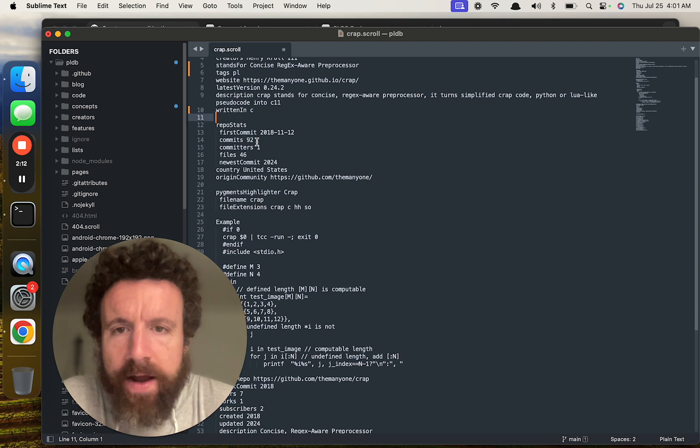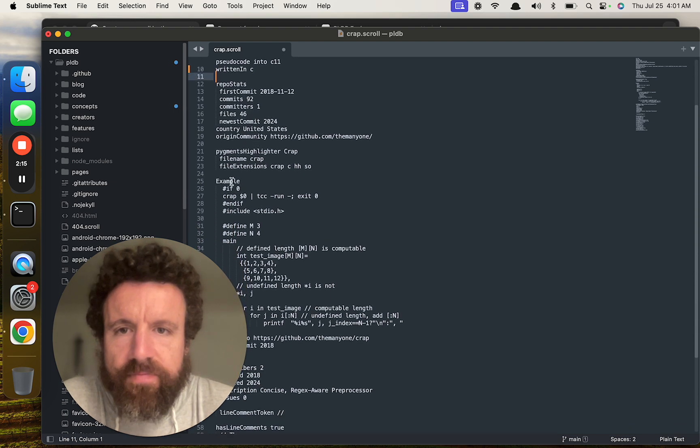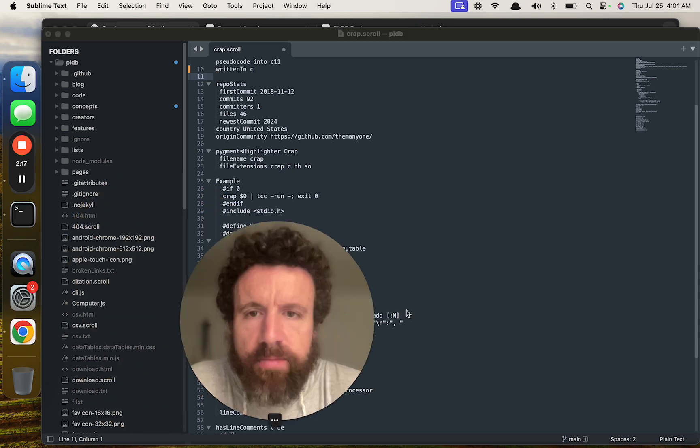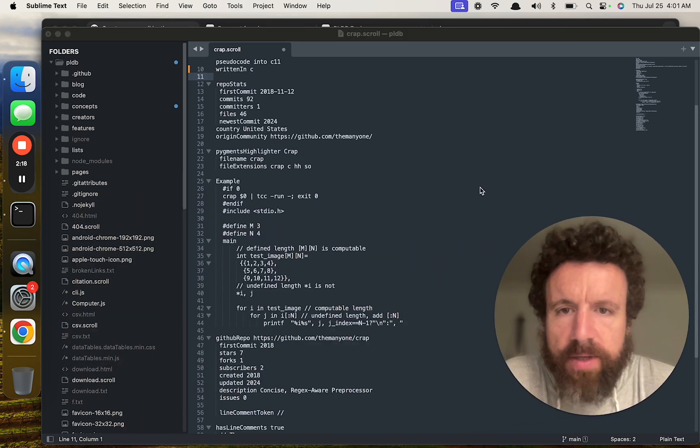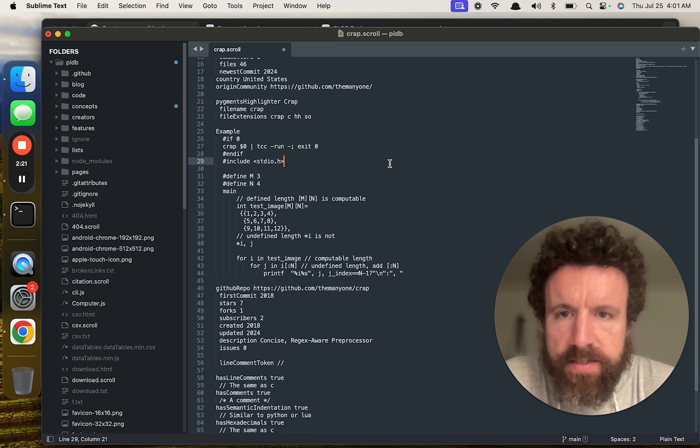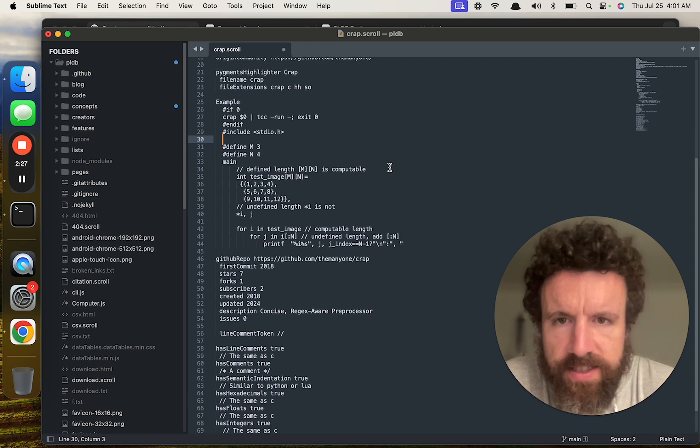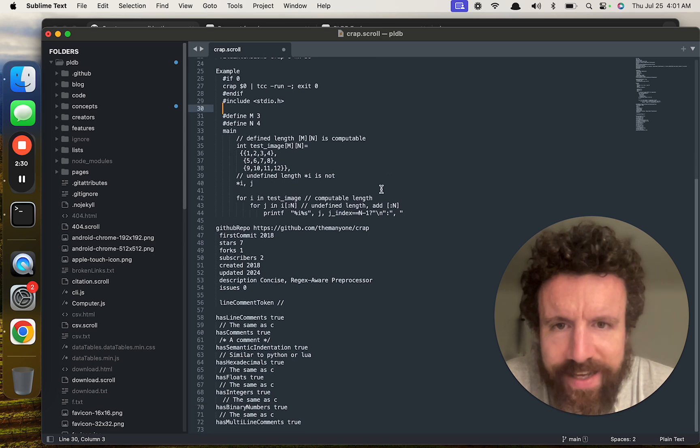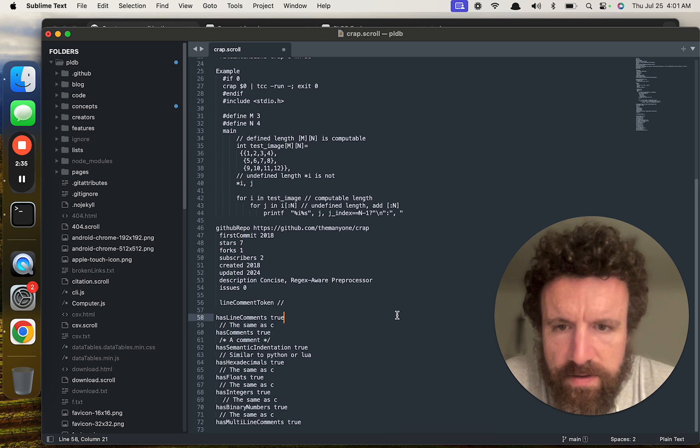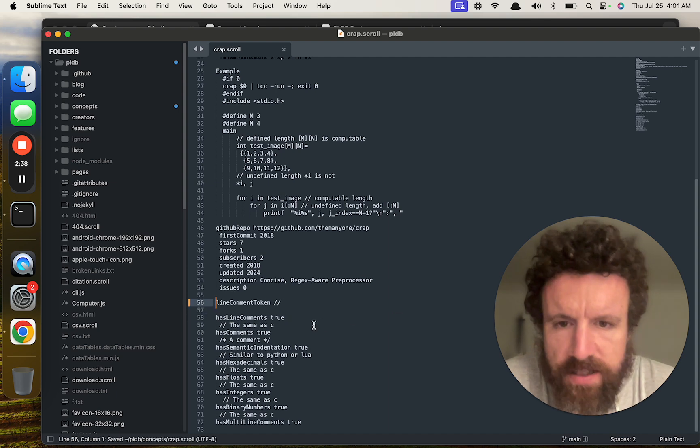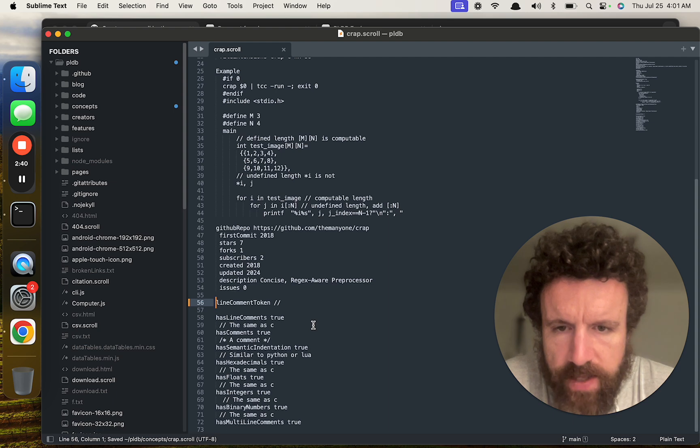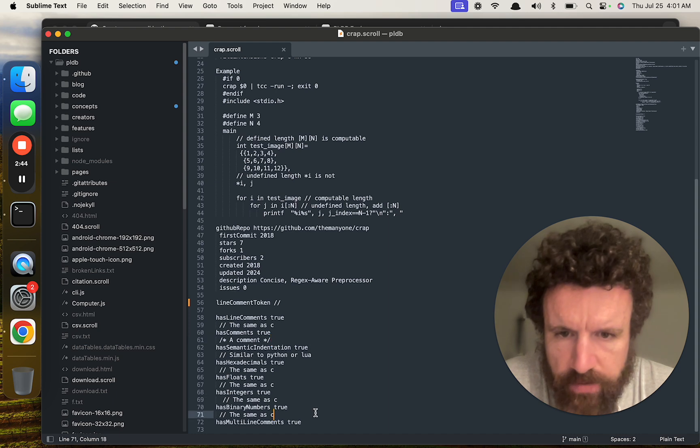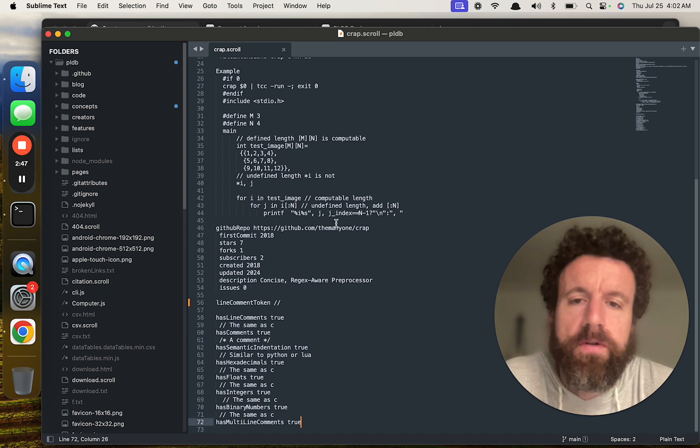All right. Repo stats. First commit. Origin community. Pigments. Oh, wow. Look at highlighter. Look at this. Did a great job. Wait, how is this crap? This looks like C to me. Wait, oh no. Okay. So there's just a few little errors in the file.